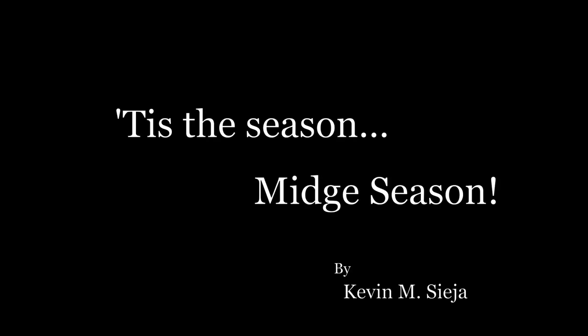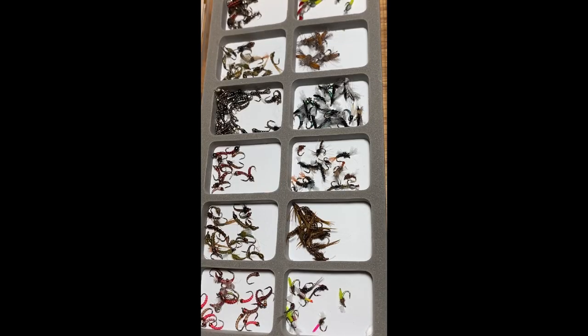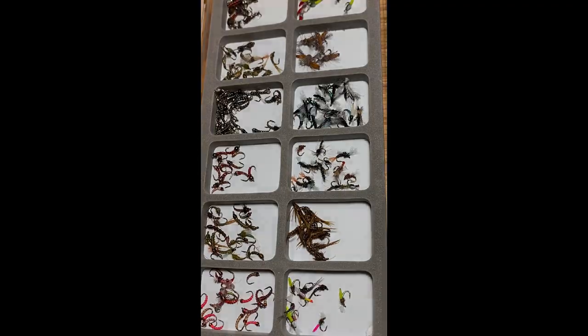Hello. 'Tis the season—midge season, that is. Here in the east, fall and winter can change the way we fish for trout with flies. Creeks and rivers run low and clear. Outflows from dams and spring creeks are often the only fishable water.